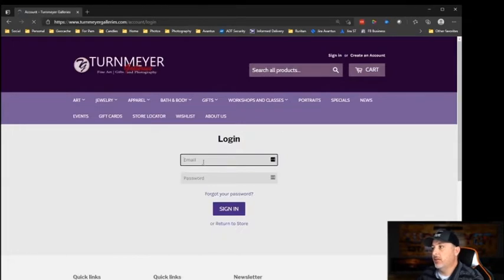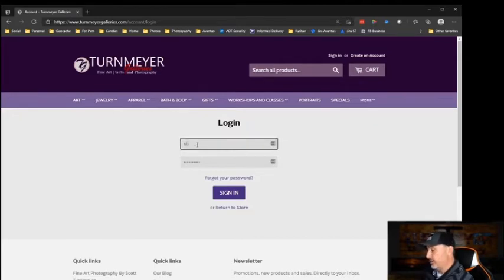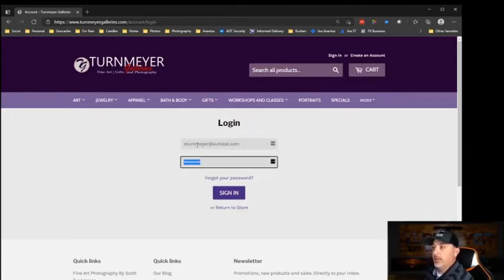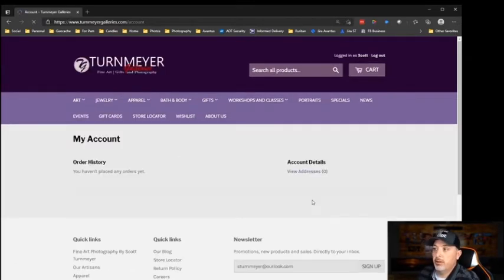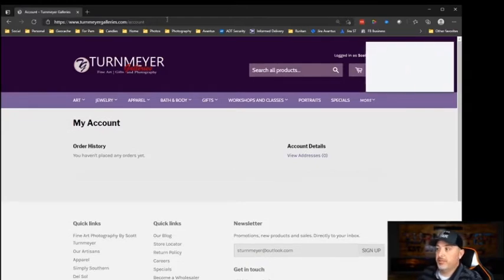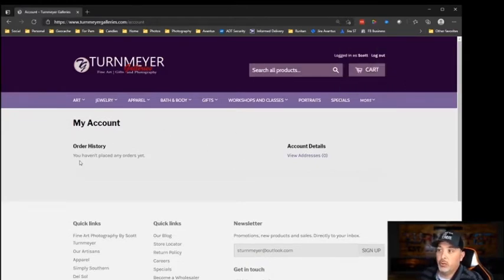I'm going to go ahead and sign in right now. If you don't have an account, simply hit the create account button. It's going to ask for your first name, last name, and email address — super easy to put in. You don't have to put in all this other stuff, but once you create an account you've got your order history and everything in there too.